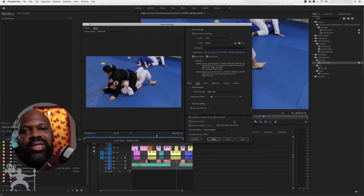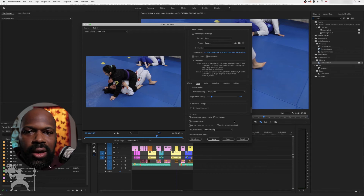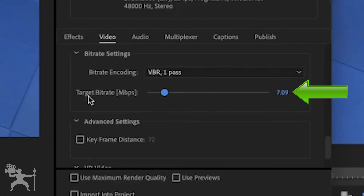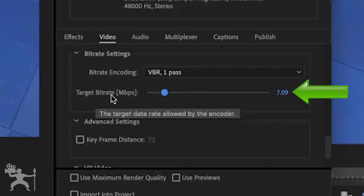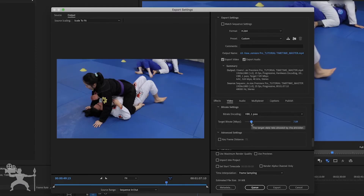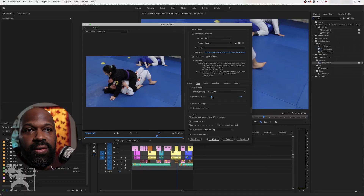Depending on the files that you have and what you're delivering. If you're delivering it to a client and you just want to give them a preview, but you don't want to upload a big file size, then you can do that manually here by reducing the target bit rate. Just check your estimated file size to see that the size of the file is what you're happy with.